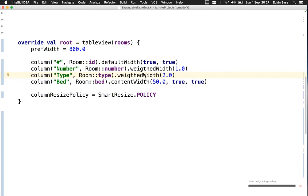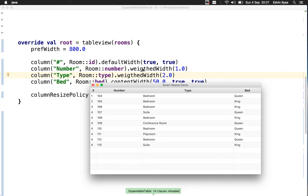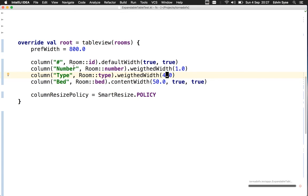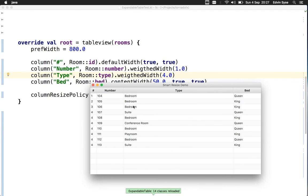This will make the type column double the size of the number column. That seems to work. We can keep increasing the size of the type column in comparison to the number column.